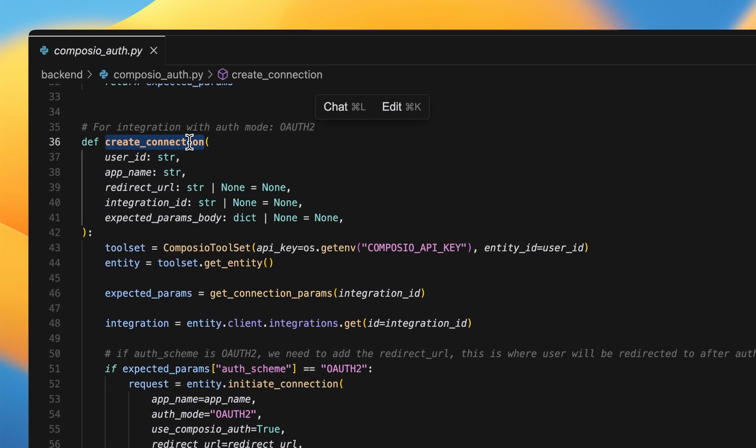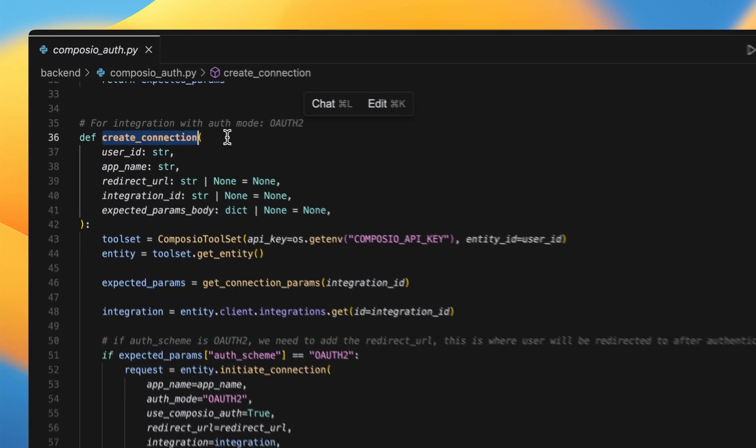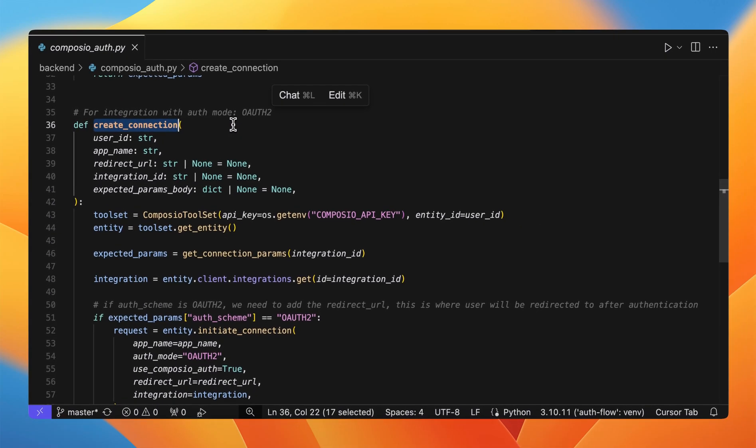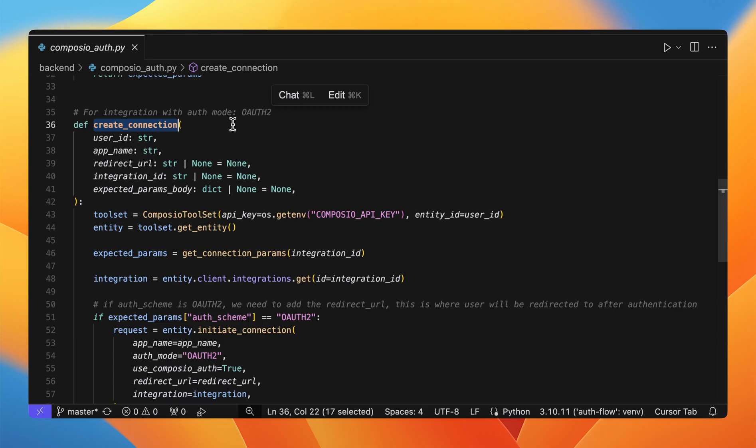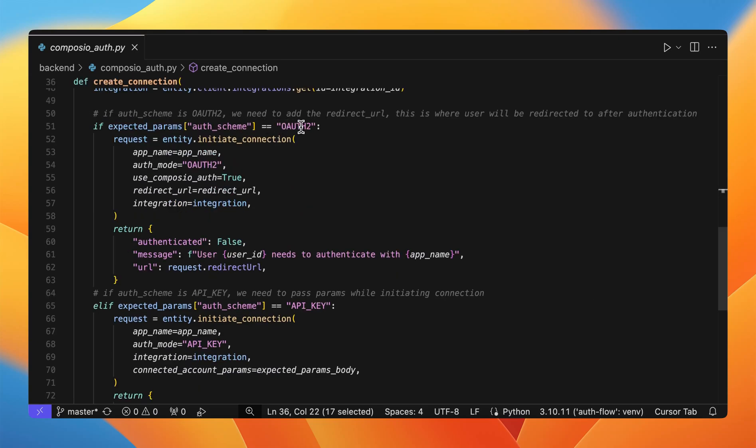Next is create connection. Each integration might have different auth scheme. For example, OAuth2 or API key. Here we are demonstrating both of these.